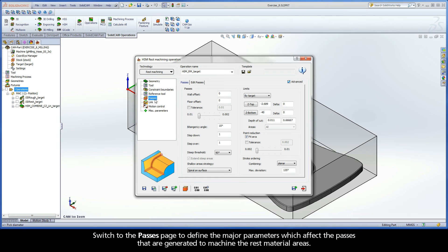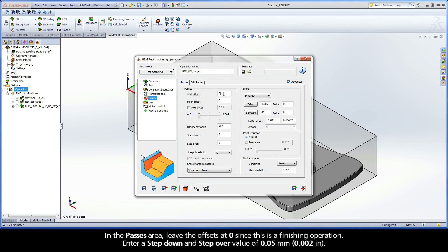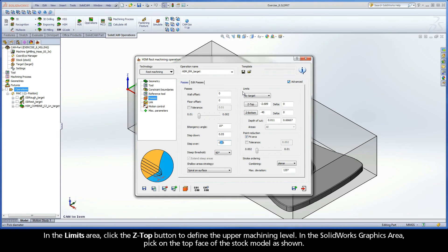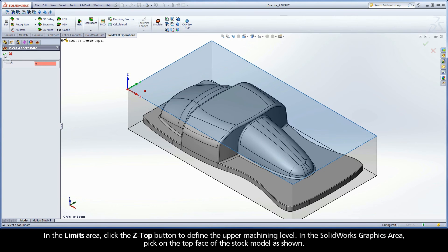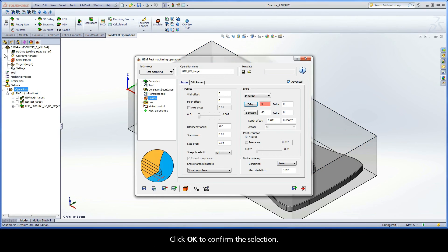Switch to the Passes page to define the major parameters which affect the passes that are generated to machine the rest material areas. In the Passes area, leave the offsets at 0 since this is a finishing operation. Enter a step down and step over value of 0.05 mm. In the Limits area, click the Z Top button to define the upper machining level. In the SolidWorks graphics area, pick on the top face of the stock model as shown. Click OK to confirm the selection.